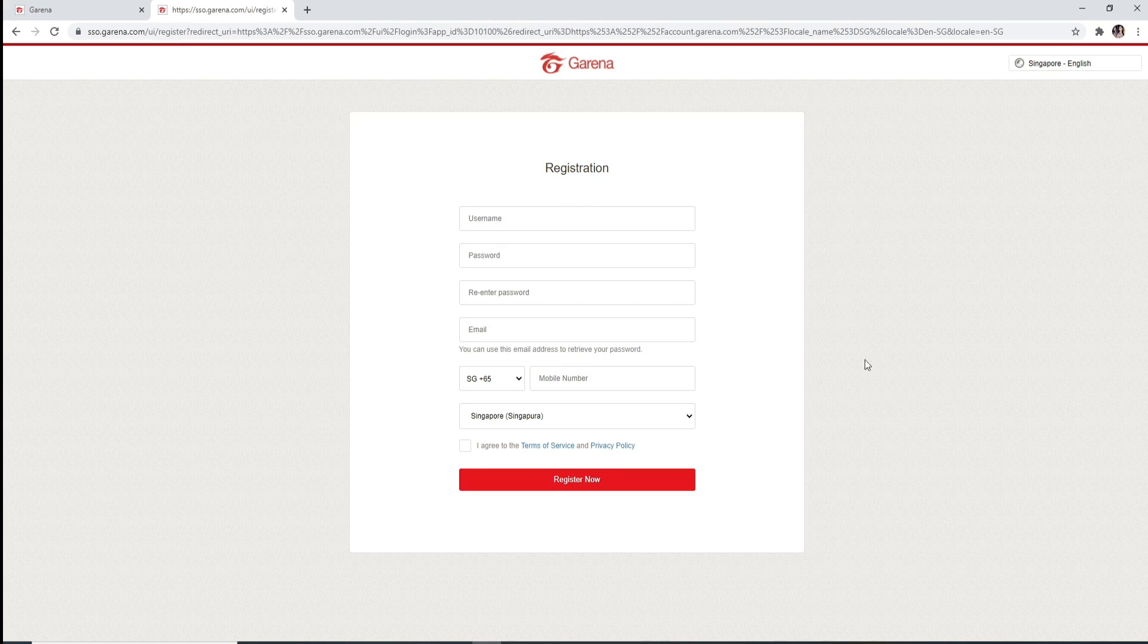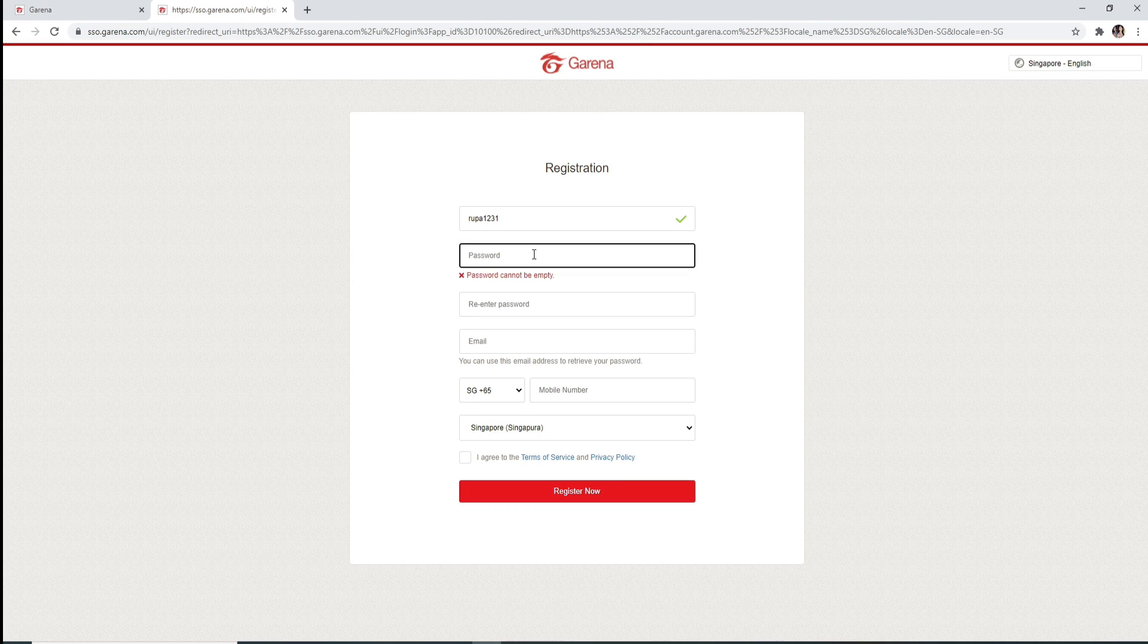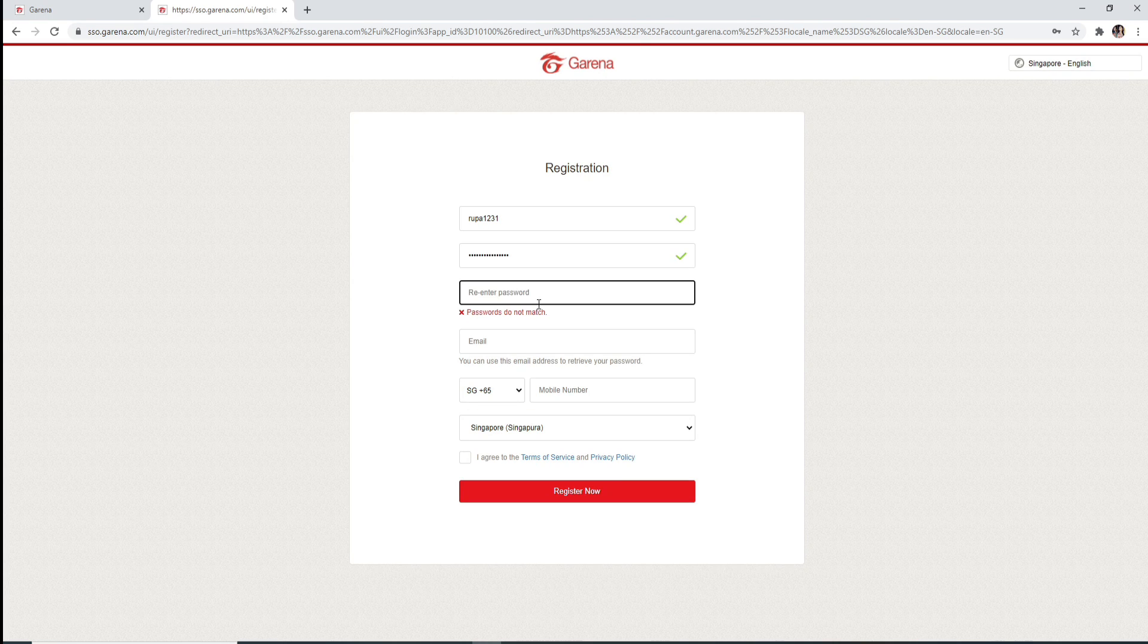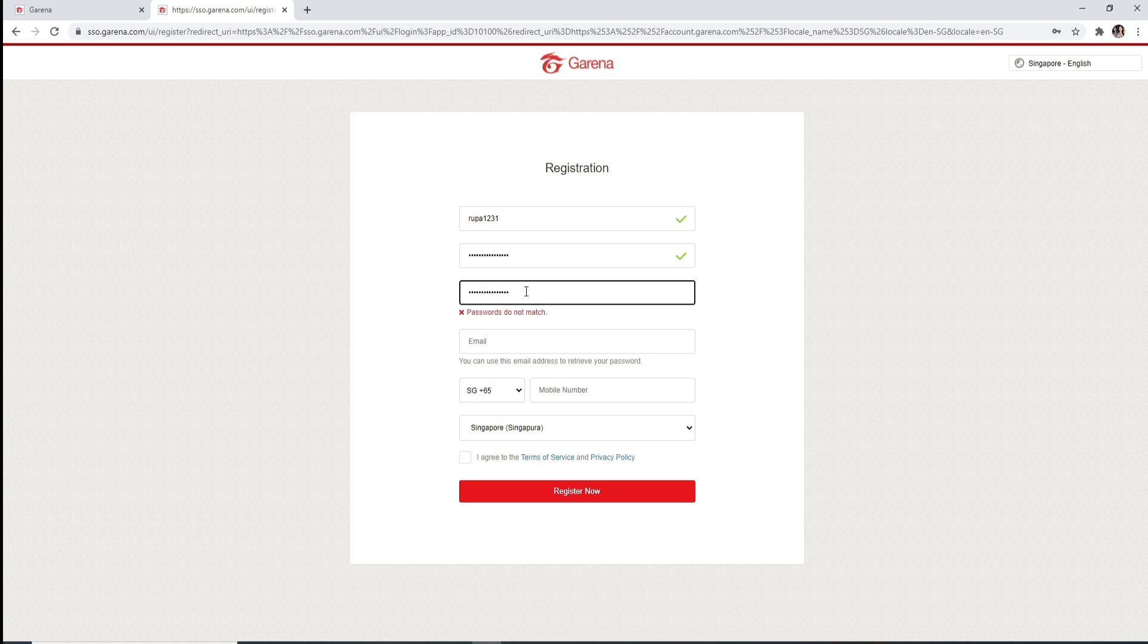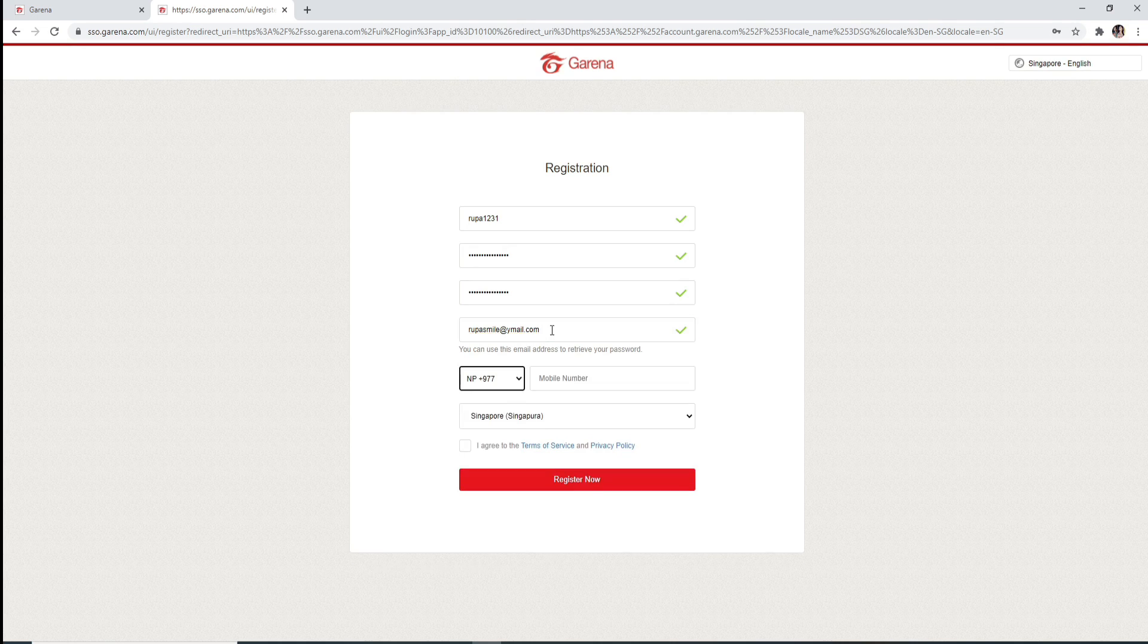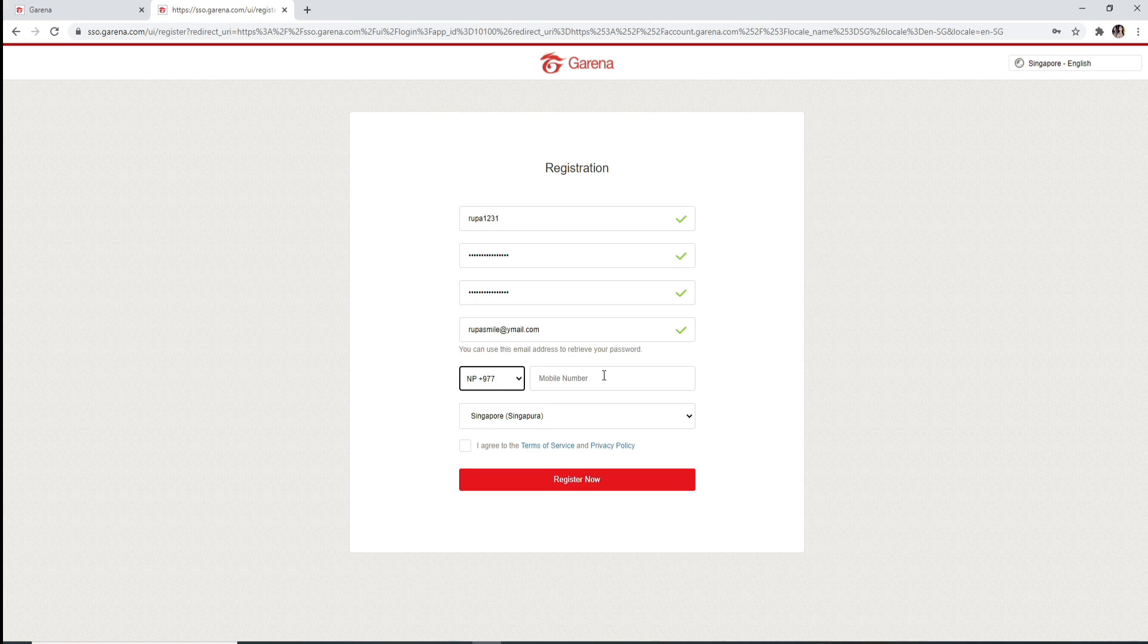Enter a username and enter the password for your account. Re-enter the password again. On the next field, enter a valid email address and select your country code from the drop-down menu and enter your phone number.